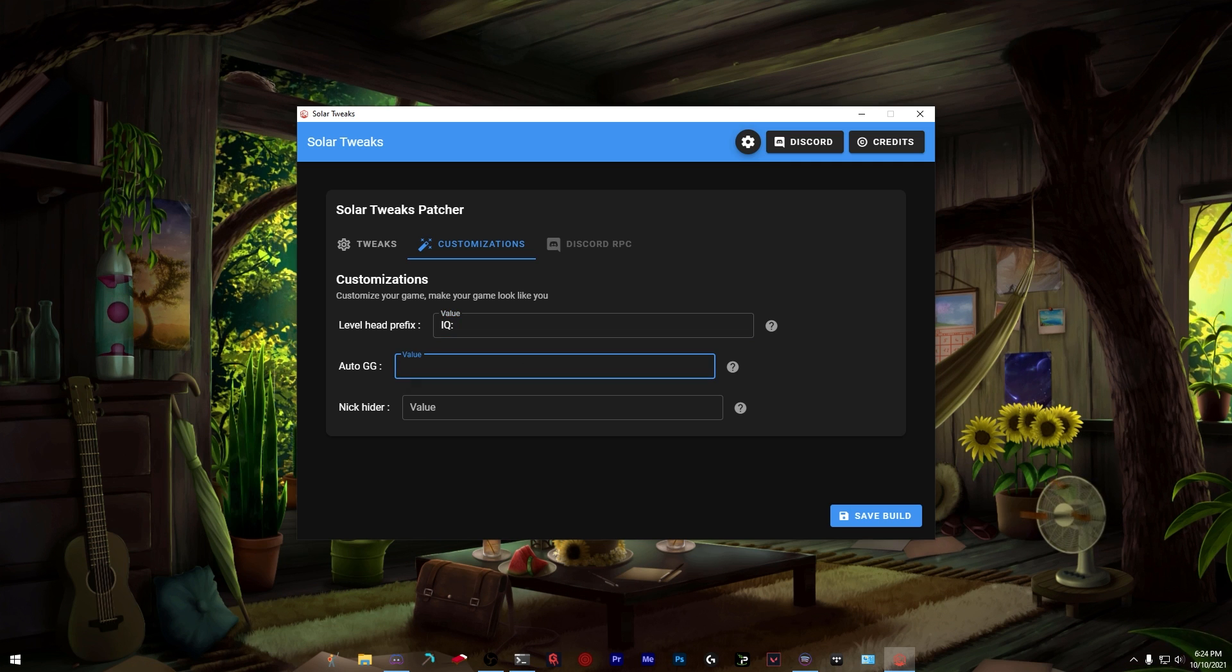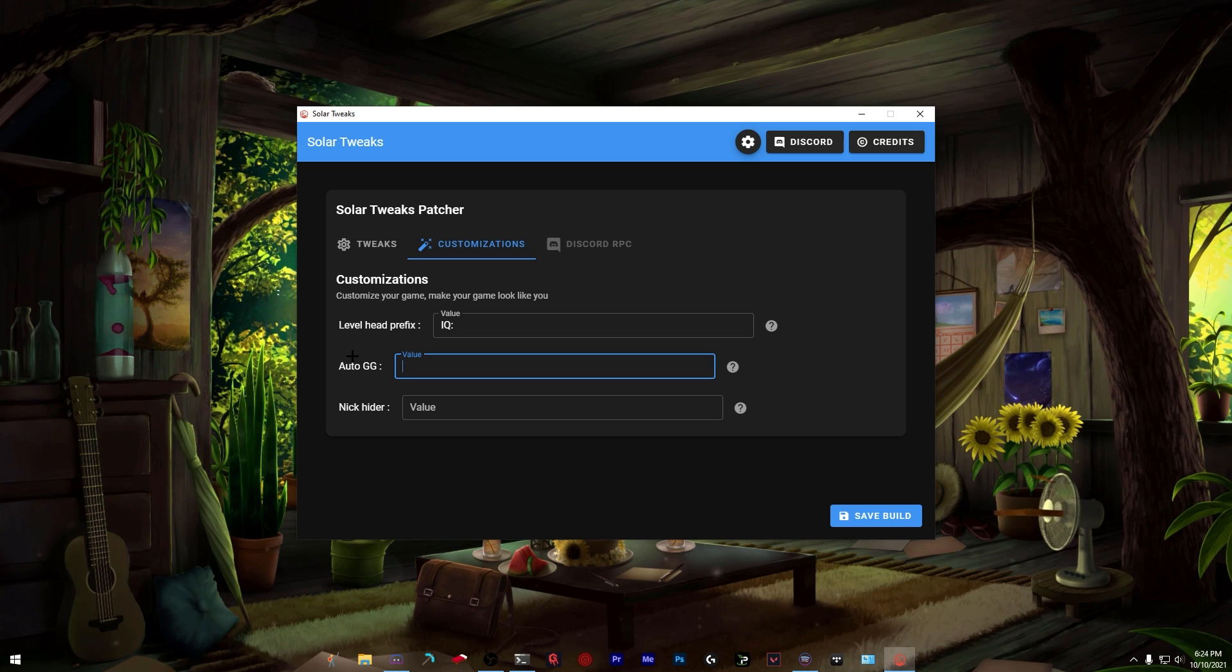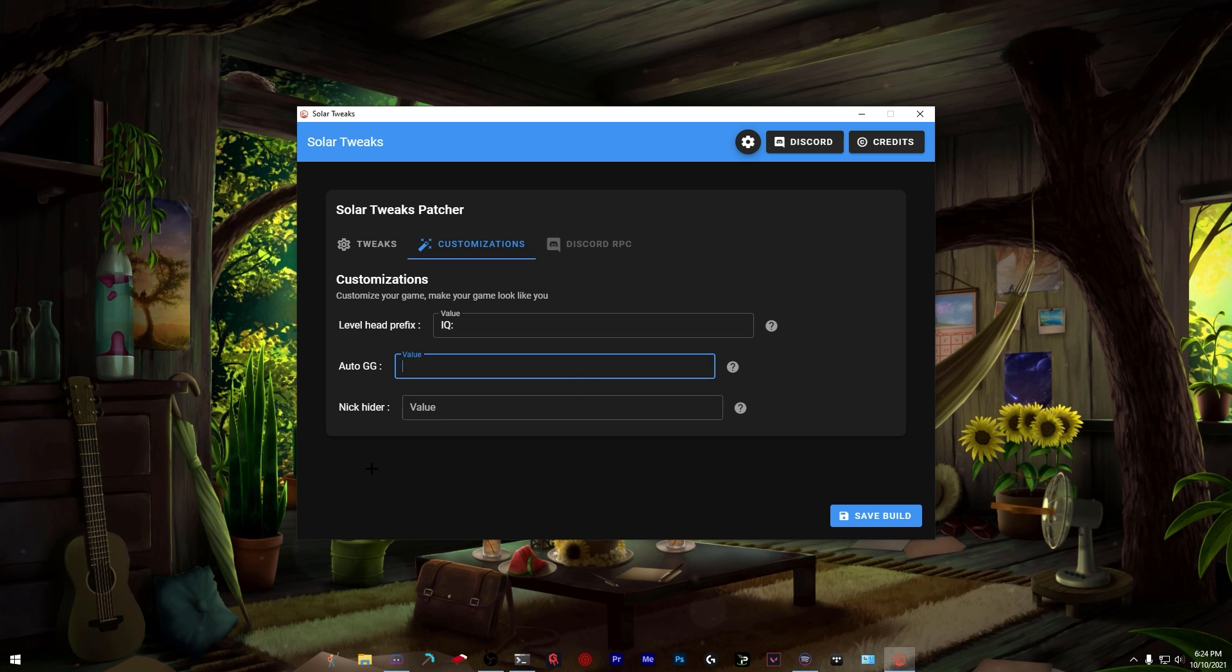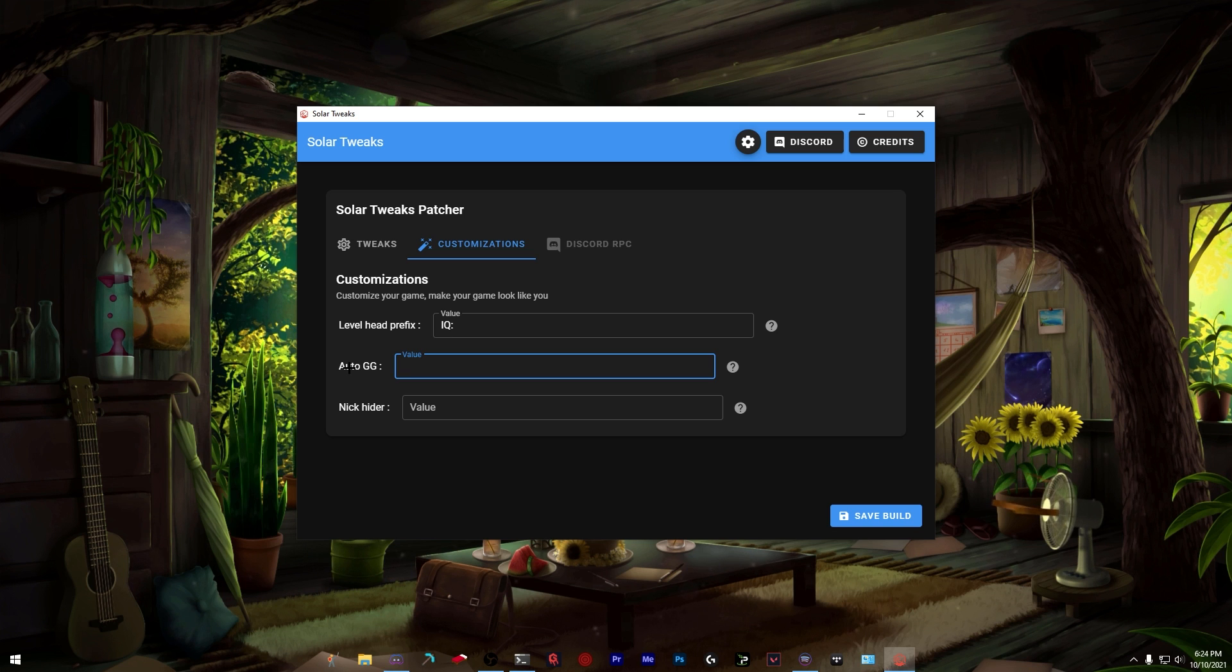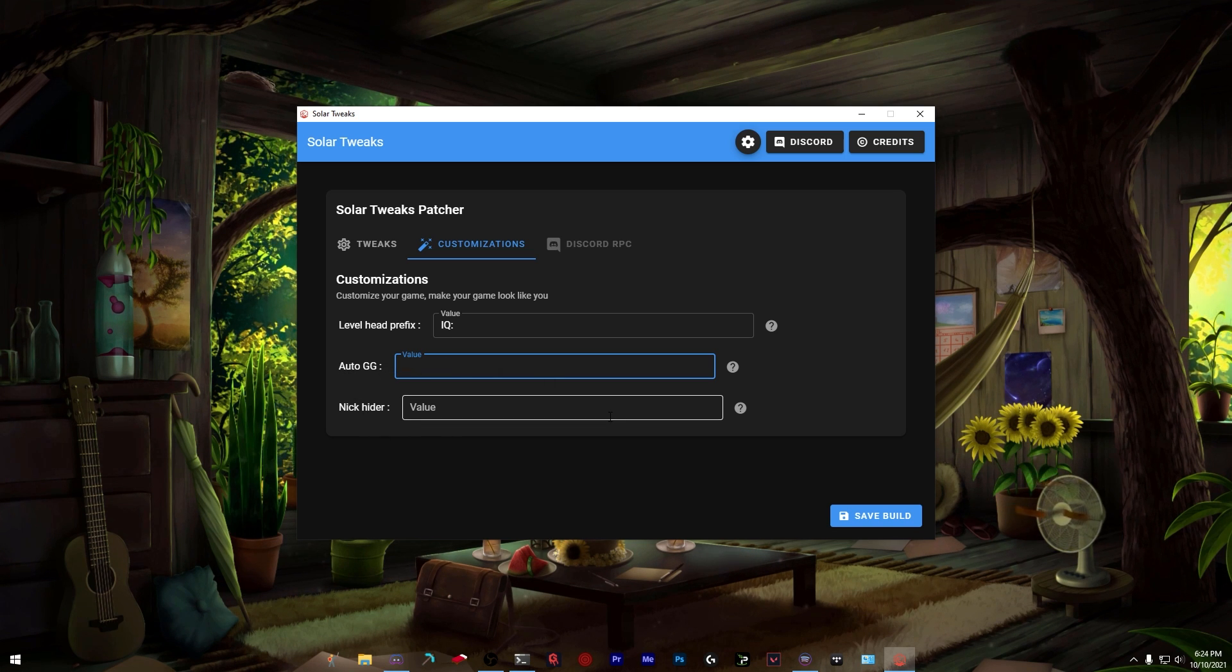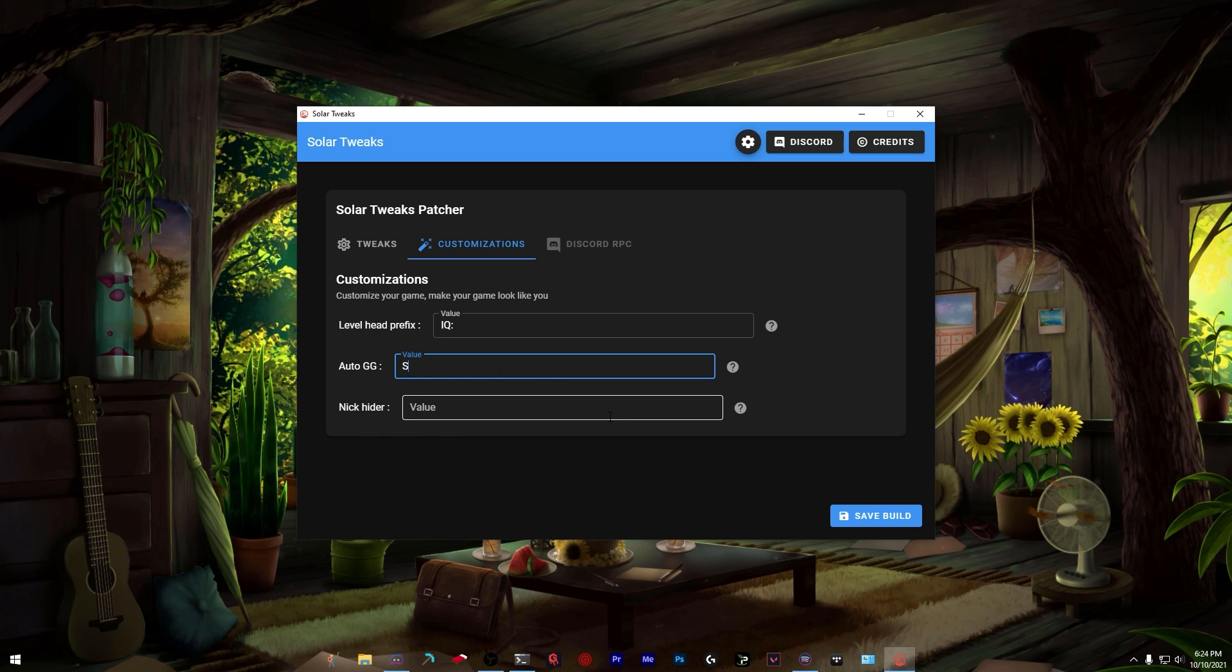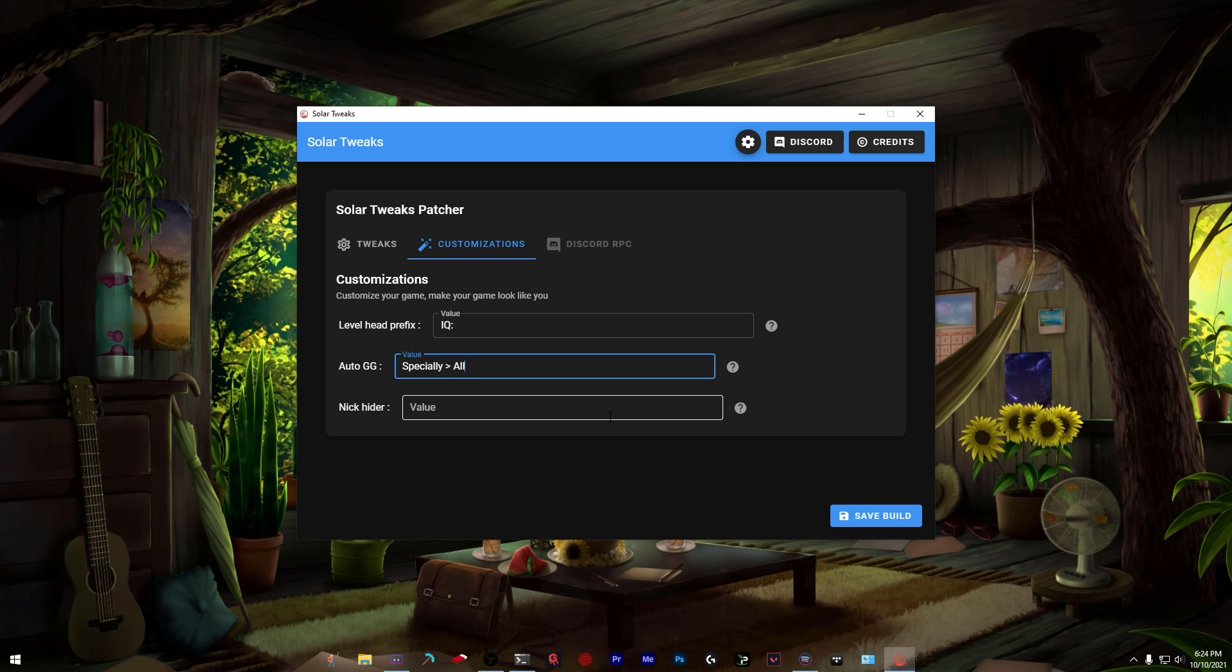Auto GG is for the Auto GG mod on Lunar. Whenever you finish a game on Hypixel with the Auto GG mod enabled, it'll type 'GG' in chat. We can change this to anything else. I'm going to change it to 'Specially is better than all' because let's be honest, we all know that's true.